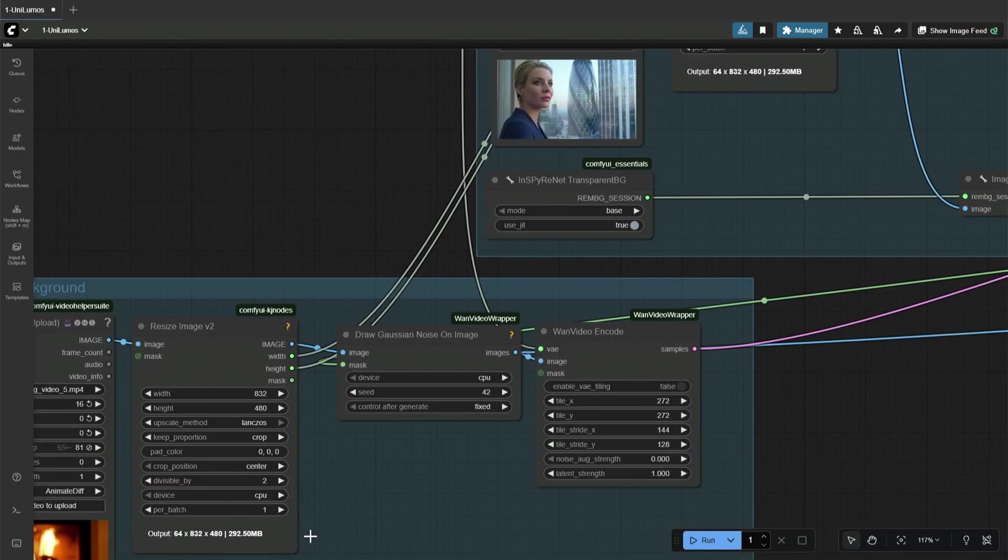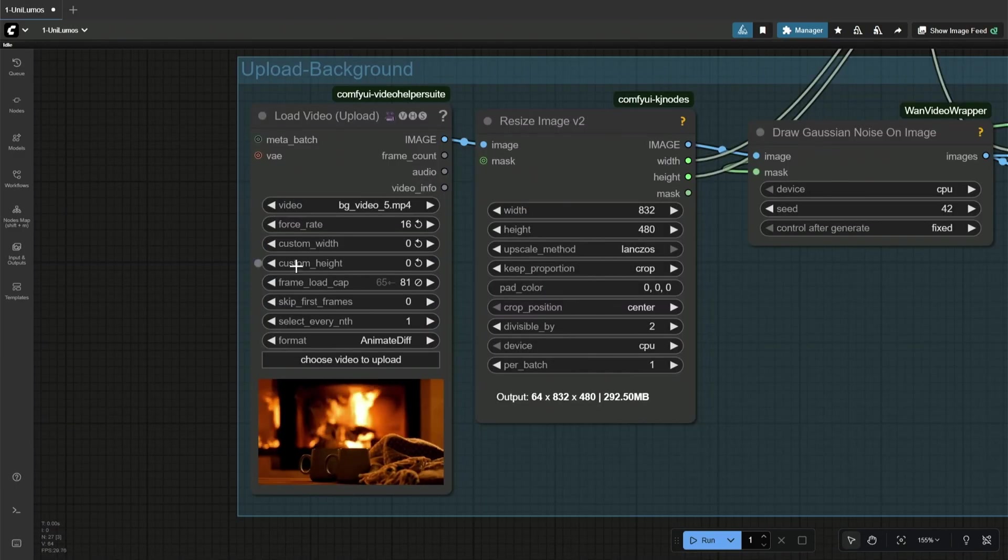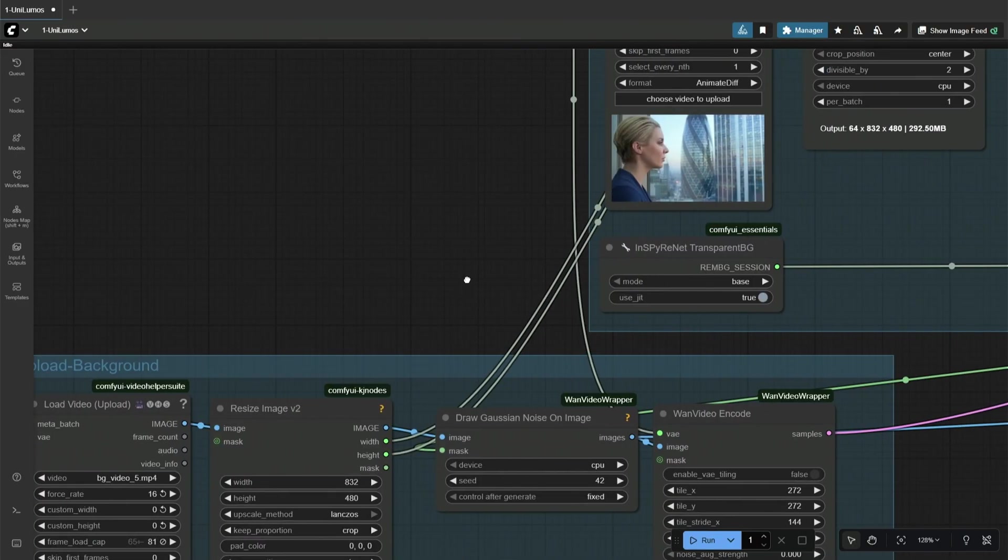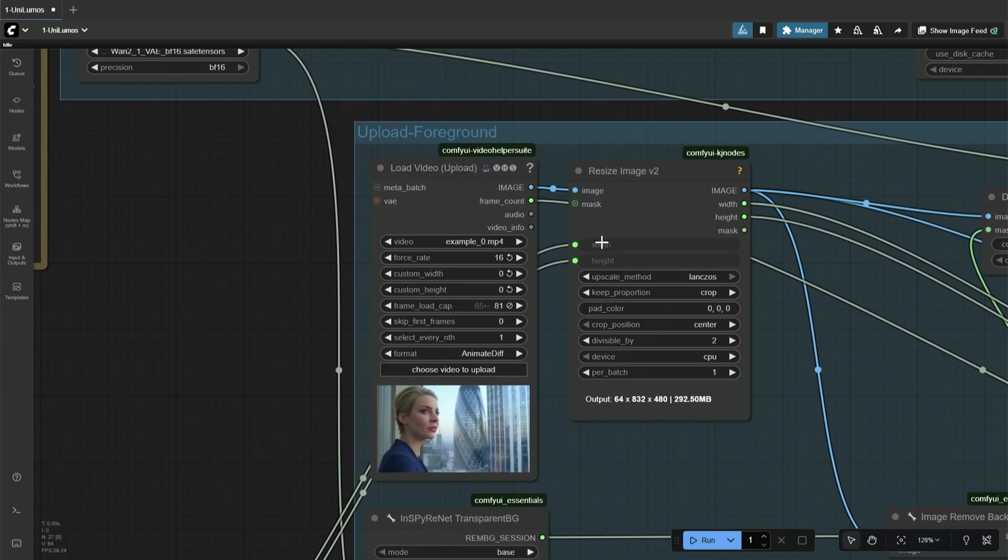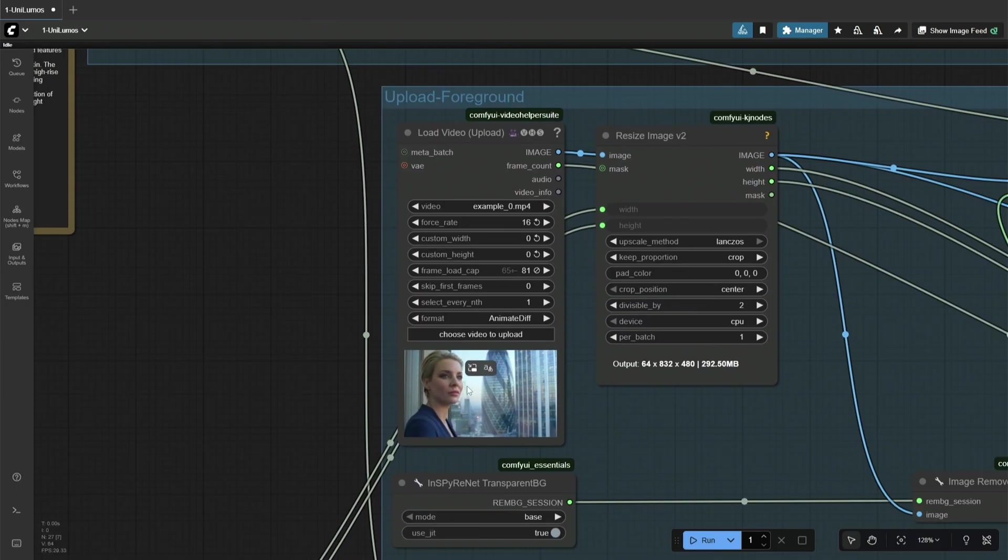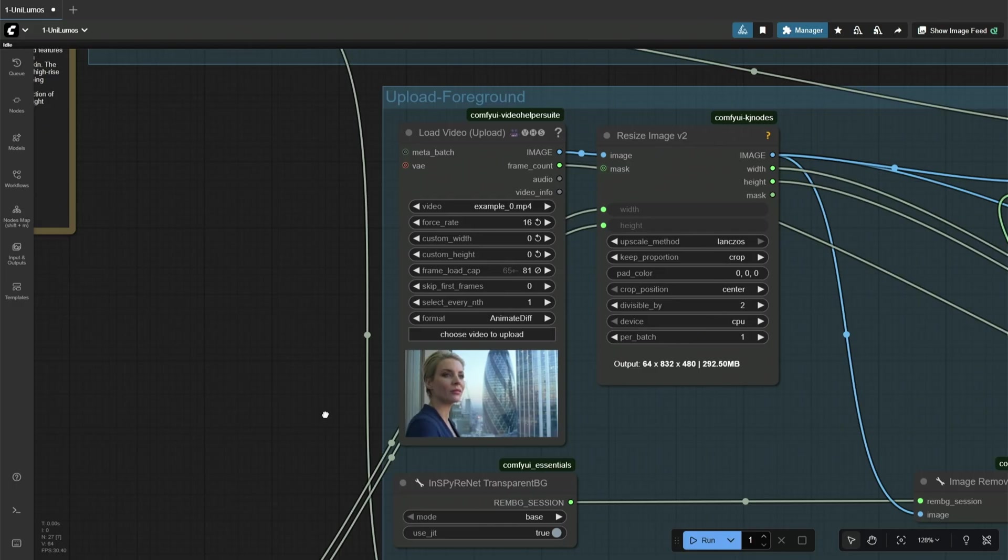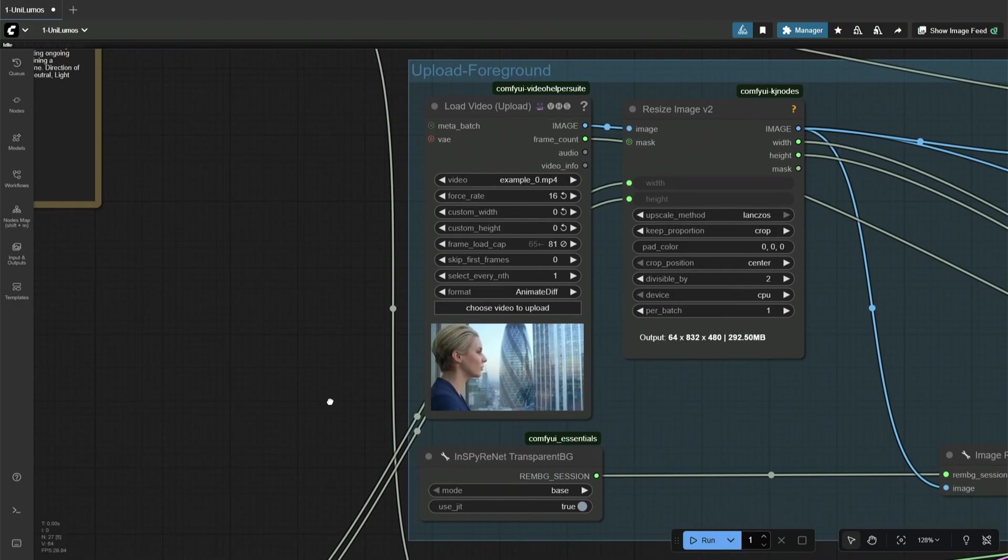And then the background. The height and the width of the background are set here. The same goes for the foreground video. The logic here is simple. The background should be of the same size or larger than the foreground video.